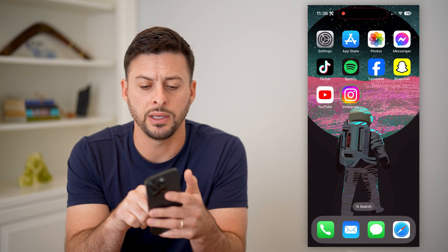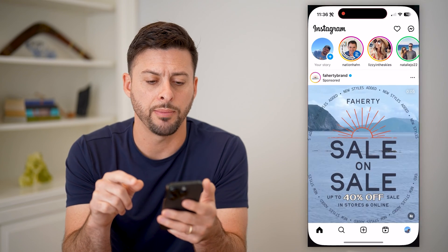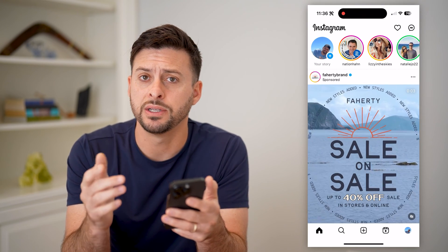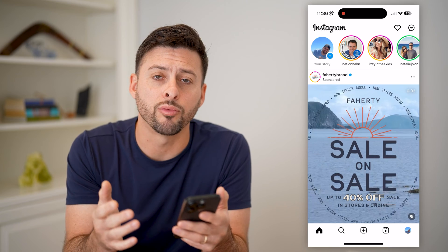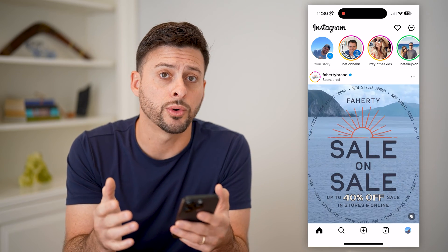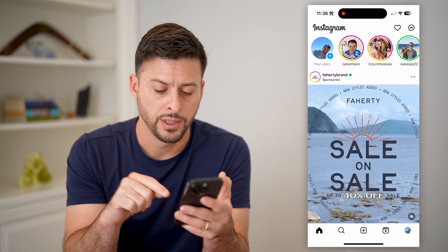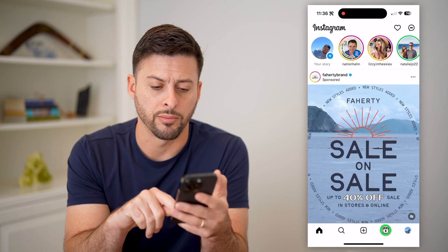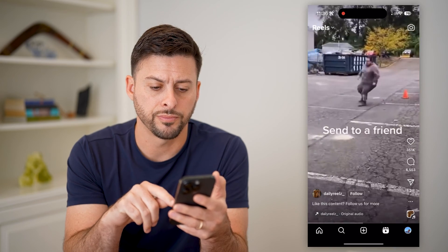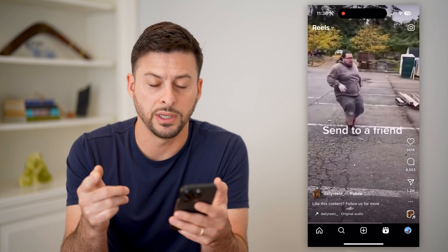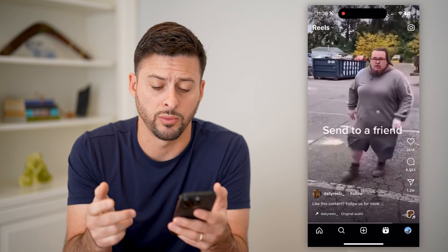I'm going to open up the Instagram app here. The first step is to find a reel I want to share to my story, so I will tap the reels button at the bottom right and I will use this one — it doesn't really matter which one.